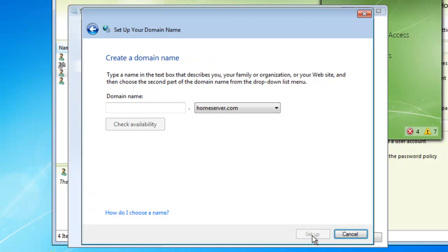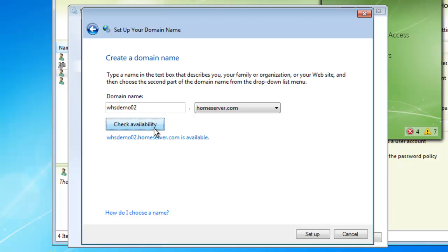After accepting the privacy policy, we can go ahead and pick out our whatever.homeserver.com name. After you've picked your name and you've checked its availability, go ahead and click Setup.